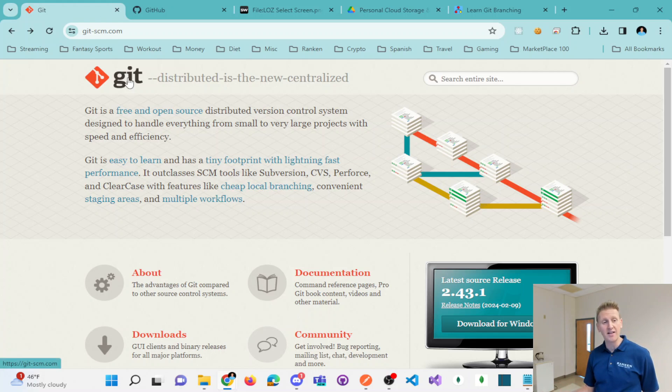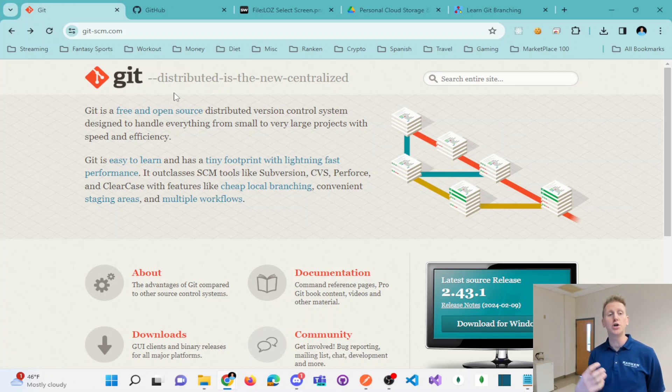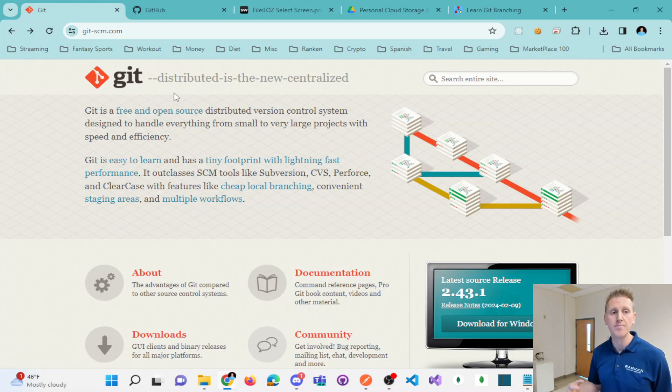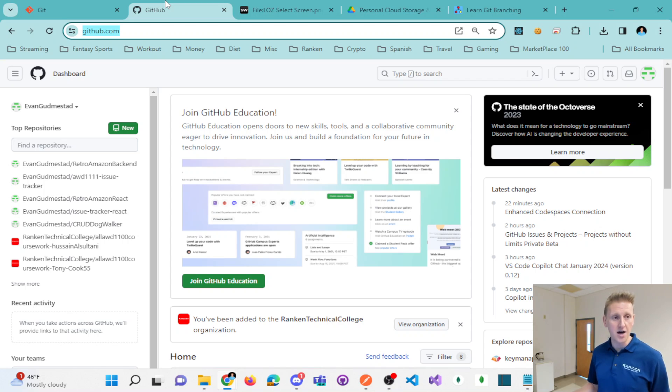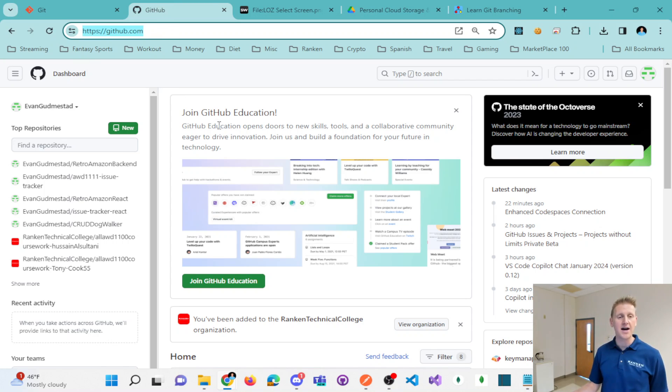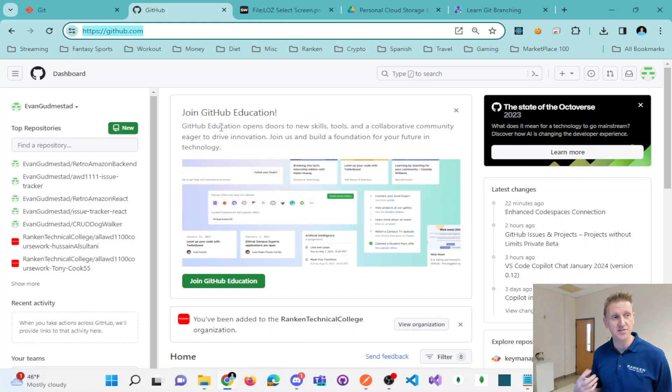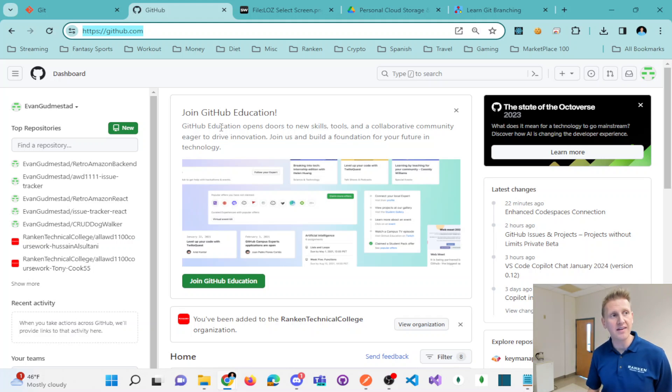Another thing that Git allows you to do is to push your source code to a file storage location. So that's what GitHub.com is. GitHub.com is a website to store your code on. Think of it very similar to Dropbox or Google Drive.